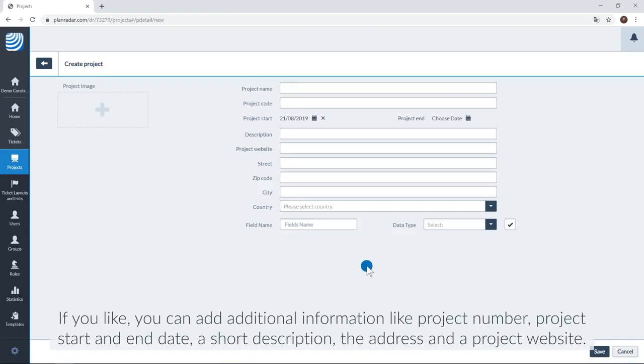If you like, you can add additional information like project number, project start and end date, a short description, the address and a project website.